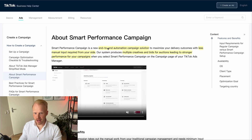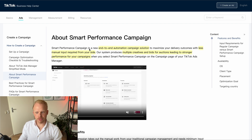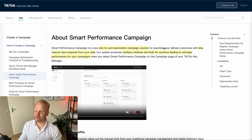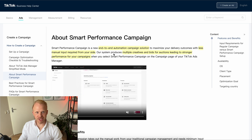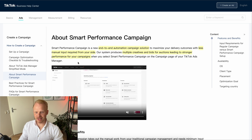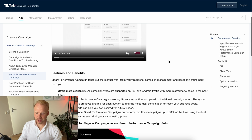Right here on the TikTok official website, they describe the smart performance campaign as an end-to-end automation campaign solution to maximize your delivery outcomes with less manual input from your side, making it a lot easier for you to set up. Basically they produce multiple creatives and also bids for the auction, leading to stronger performance when you select the smart performance campaign in your TikTok Ads Manager.